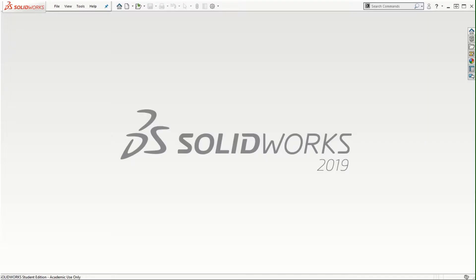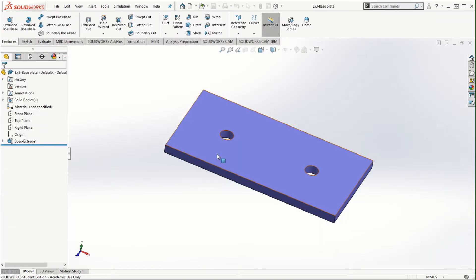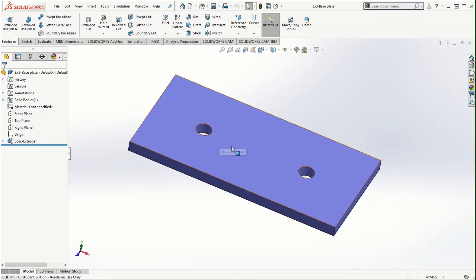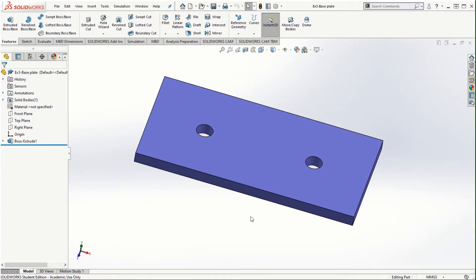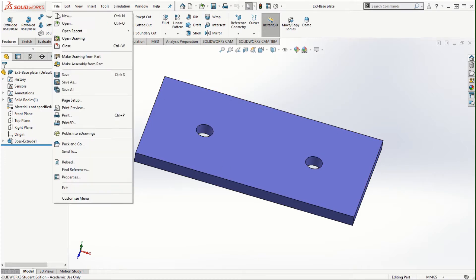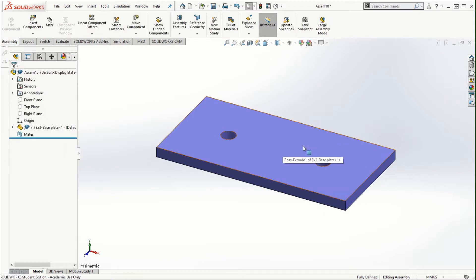Let's go to SOLIDWORKS and start creating a new assembly. In this example, let me start off the assembly with the base plate. This base plate is a rectangular shape with two holes created, and we will be creating an assembly based on this base plate. I'm going to go to File, Make Assembly from Part, and click on the graphics area to bring up this plate.